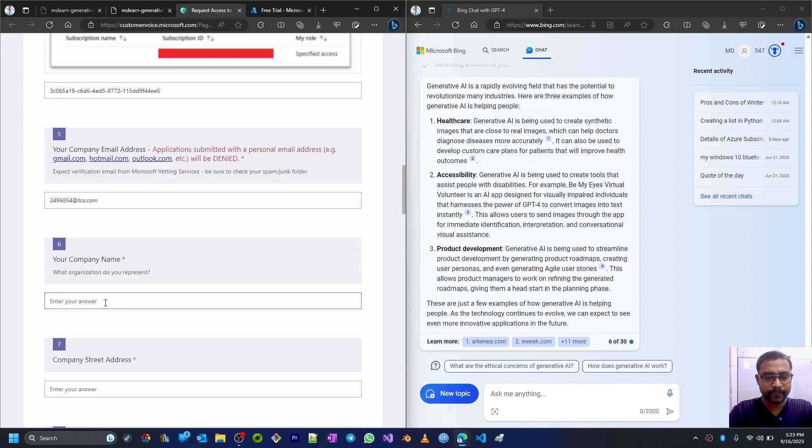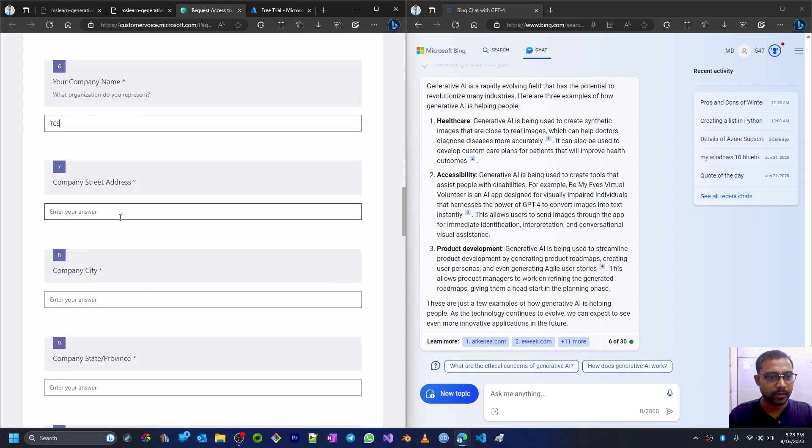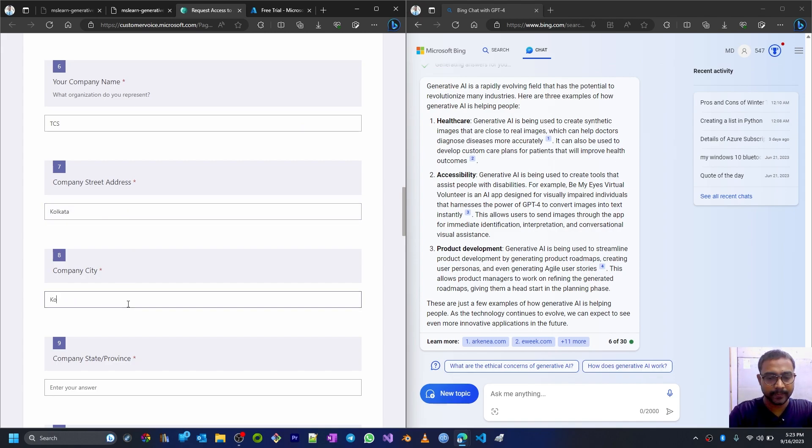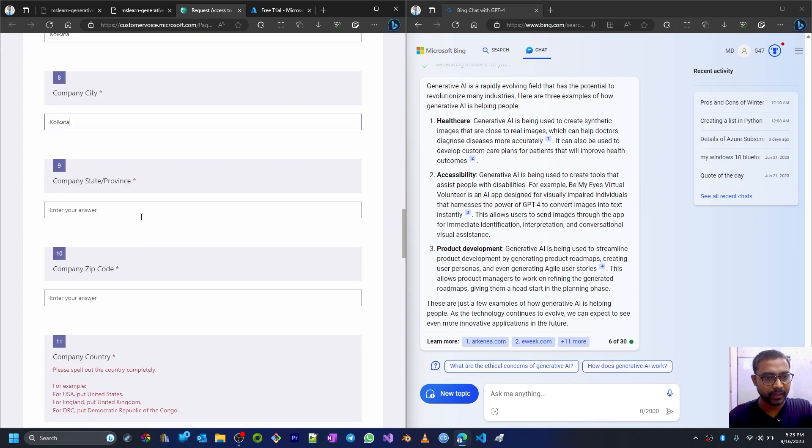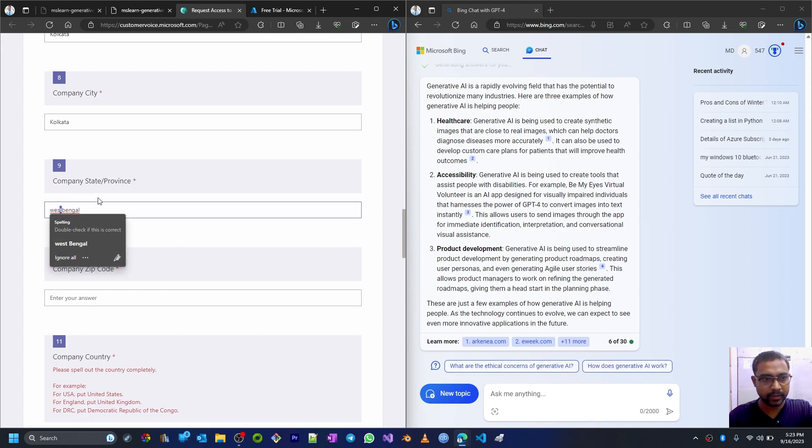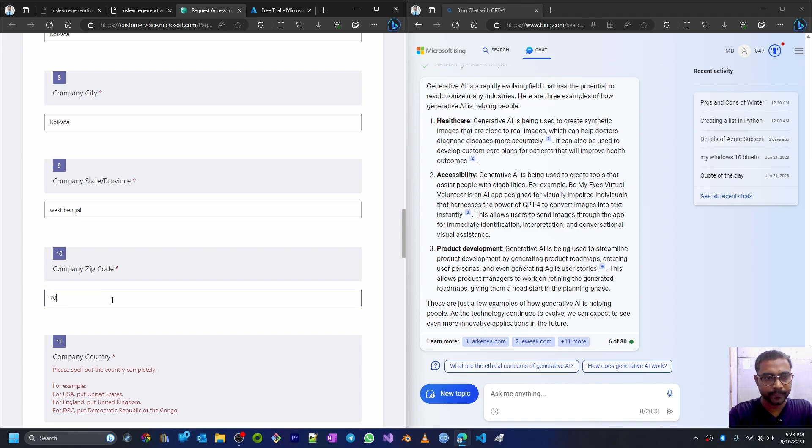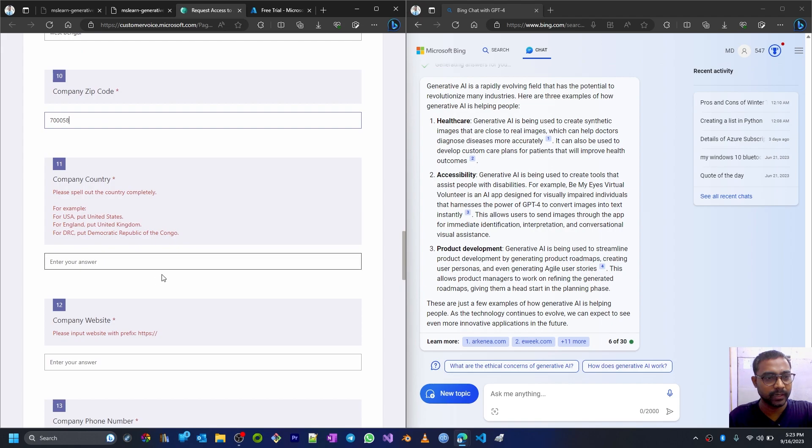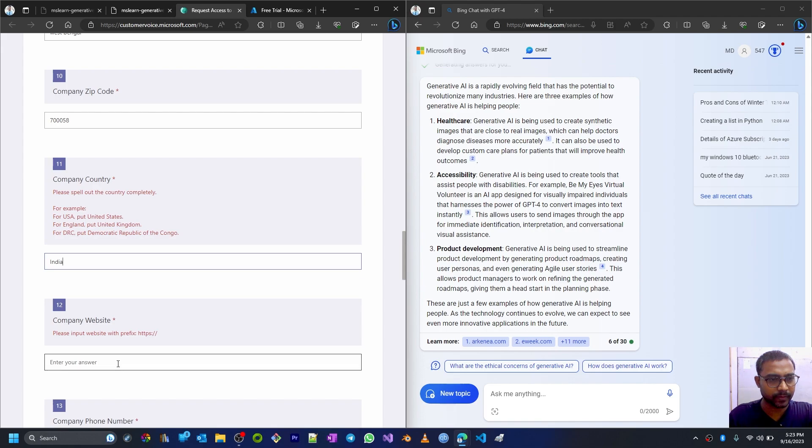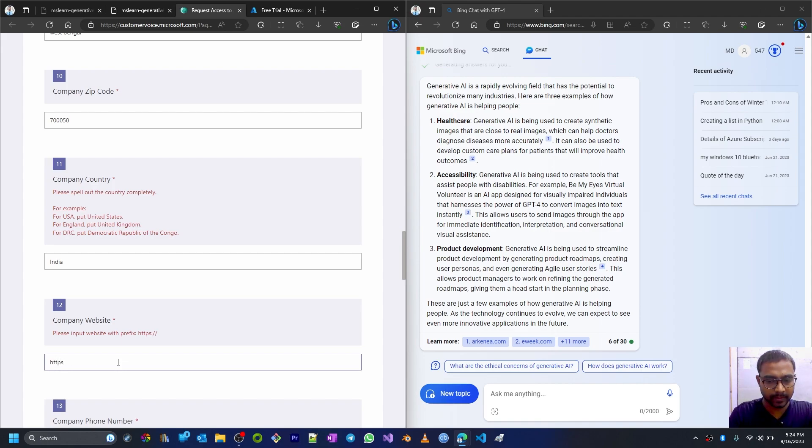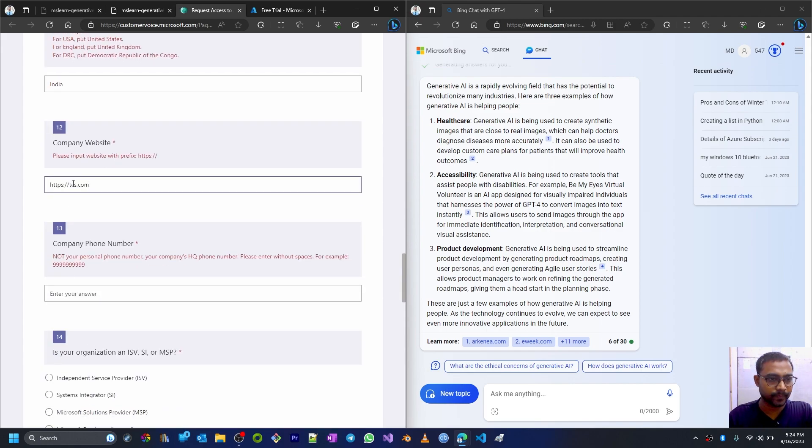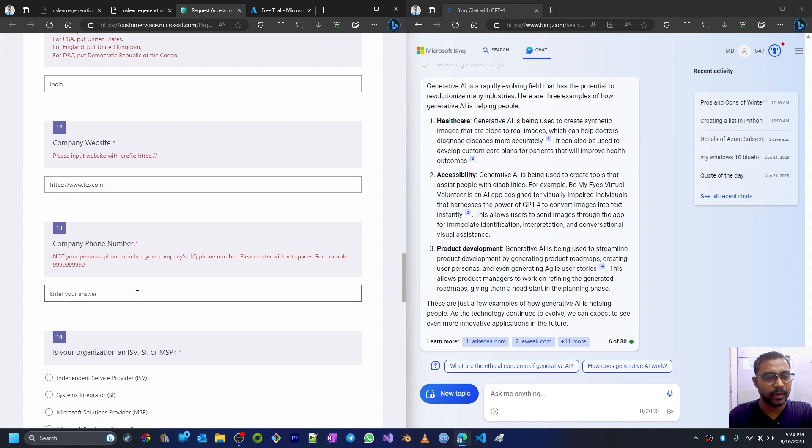Then company name, company address, company city, province, zip code, company country, company website, company phone number.